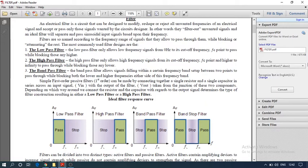A low pass filter passes the desired frequency from 0 to a cutoff frequency fL and stops the high frequencies. A high pass filter does the opposite — it passes higher frequencies and stops lower frequencies. A band pass filter passes a range of frequencies, for example 50 to 500 Hz or 60 to 500 Hz.